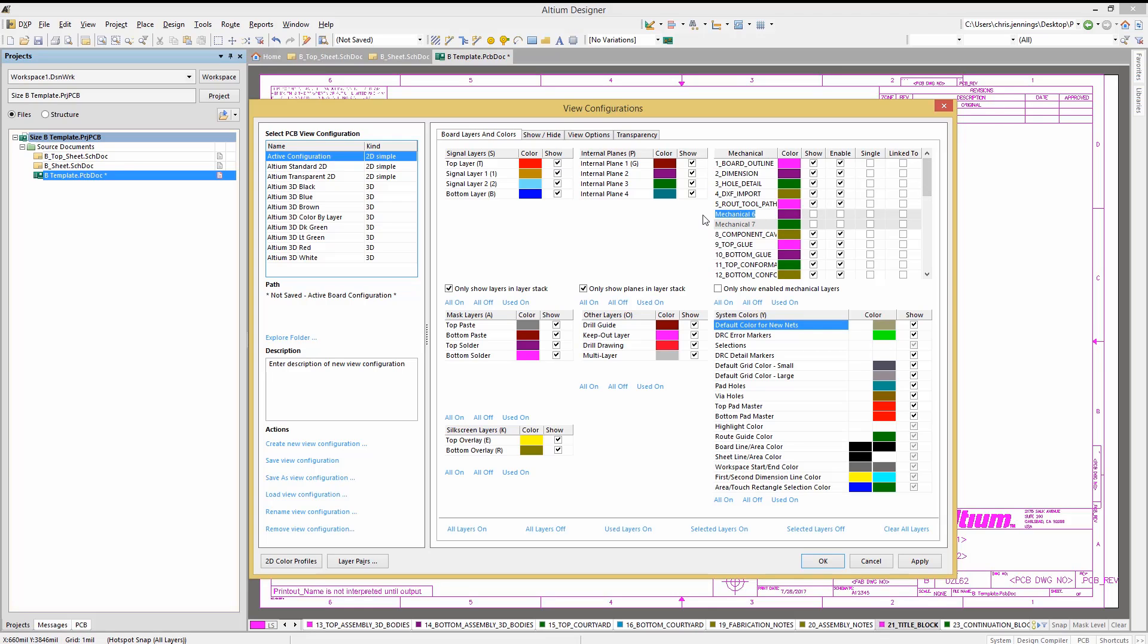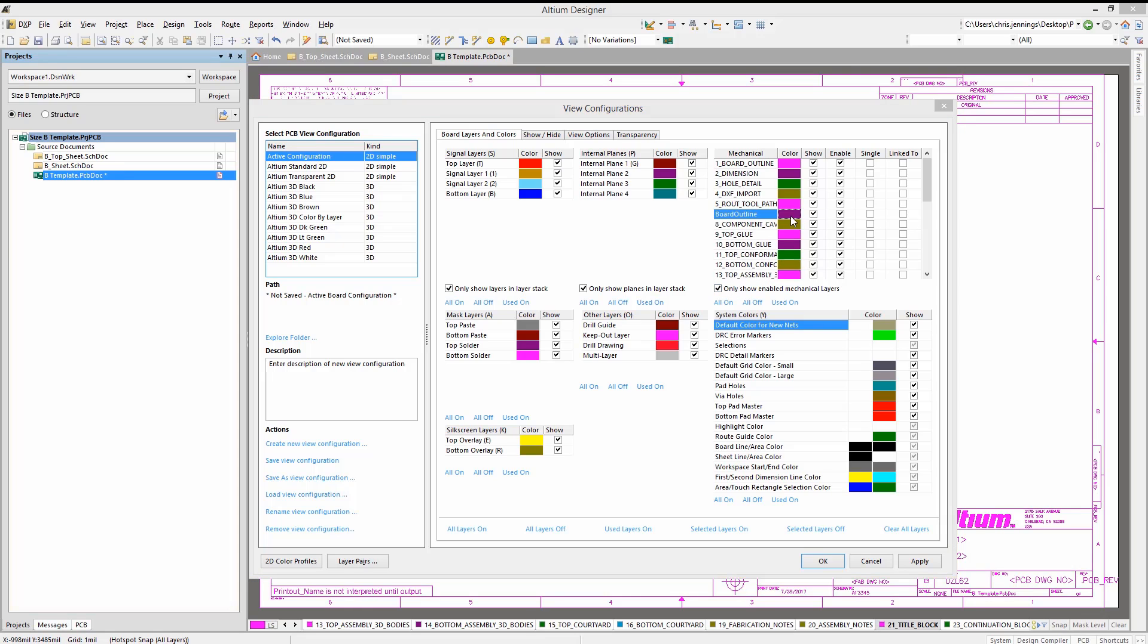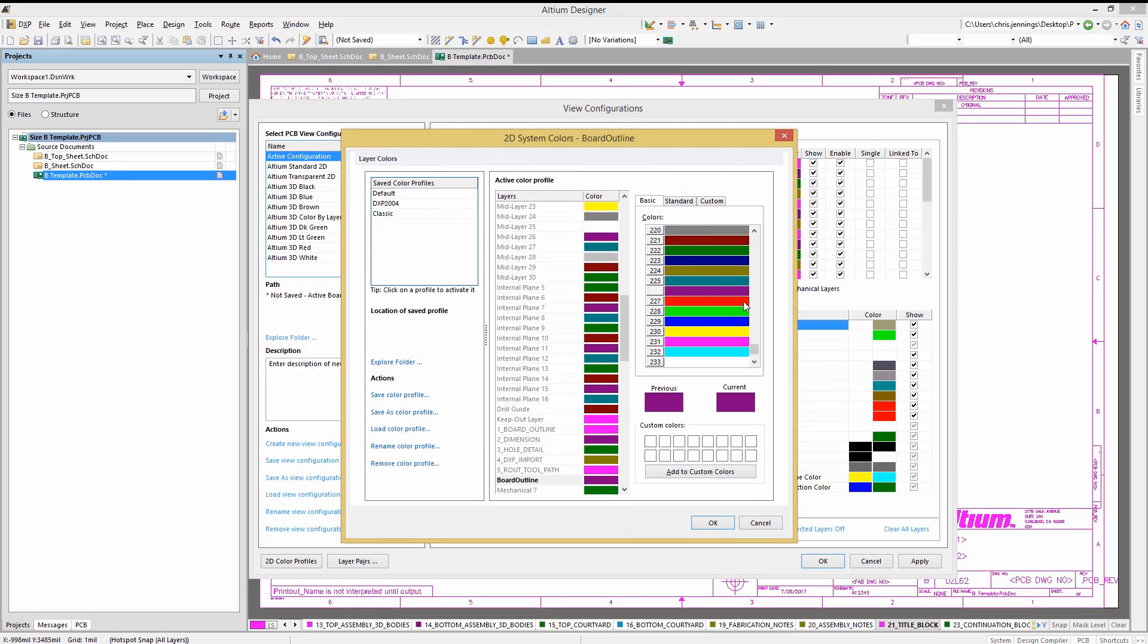I normally edit one of the layers and call it board outline as the fab houses that I use look for that particular named layer. Clicking on the show box sets it and the enable boxes. Double clicking on the color block opens up the color options where you can change the board layer color.